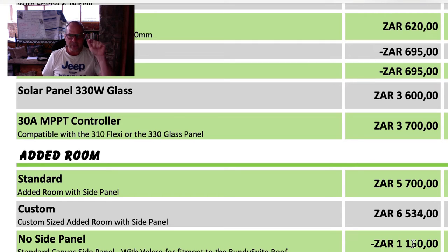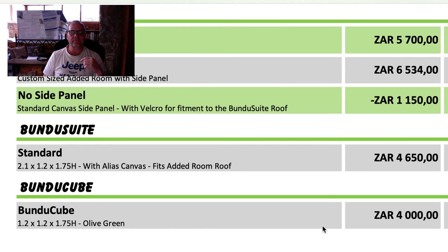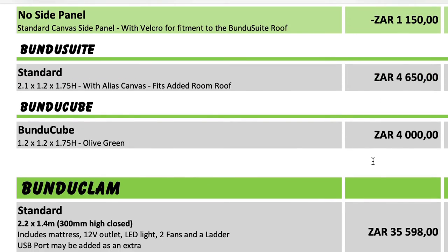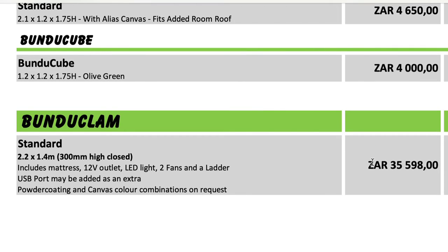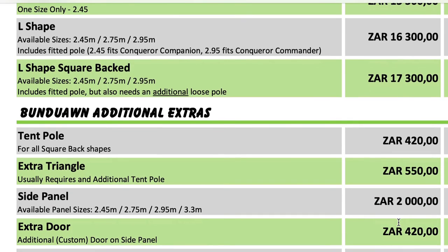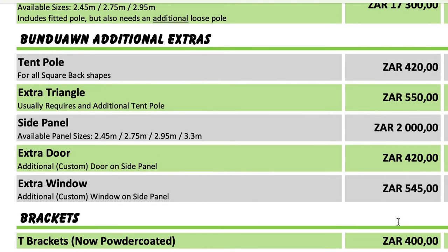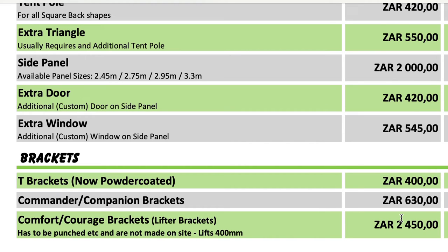The added room standard is R5,700 with side panels, or about R4,000 without. The special gives you the roof at about R4,000 free - you can always add the panels and just pay roughly R1,150, giving you the roof with panels during the special month. Custom added rooms come in bigger or smaller sizes depending on your tent. The Bunda Cube shower cubicle is R4,000. Awnings - 360, custom 360, half-wing, L-shape - run around R16,000 to R17,000. Bunda On extras like poles, triangle side panels, doors, and windows are all available, plus T-brackets at R400 for mounting onto the tent.